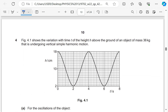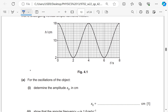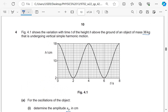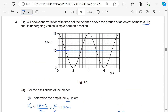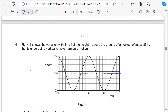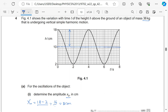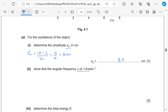Question 4: the figure shows the variation with time T of the height h above the ground of an object of mass 36 kg — this is simple harmonic motion. Determine x₀. The graph is symmetrical; maximum h is 18, minimum is 2. So x₀ = (18 − 2)/2 = 16/2 = 8 cm. The amplitude is 8.0 cm, which is the vertical displacement from the equilibrium position.